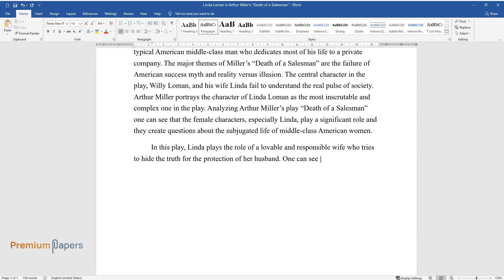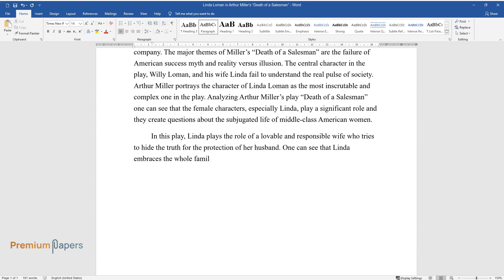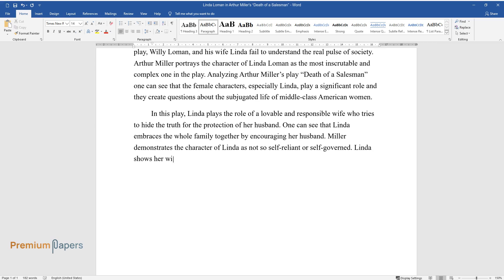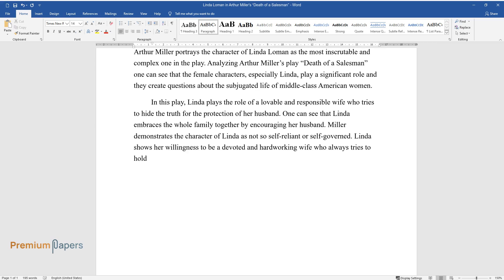One can see that Linda embraces the whole family together by encouraging her husband. Miller demonstrates the character of Linda as not so self-reliant or self-governed. Linda shows her willingness to be a devoted and hard-working wife who always tries to hold her family together through suffering and desires.